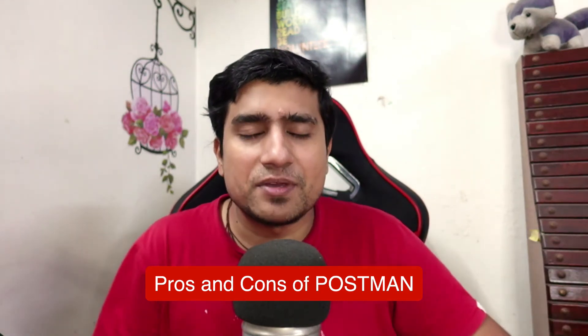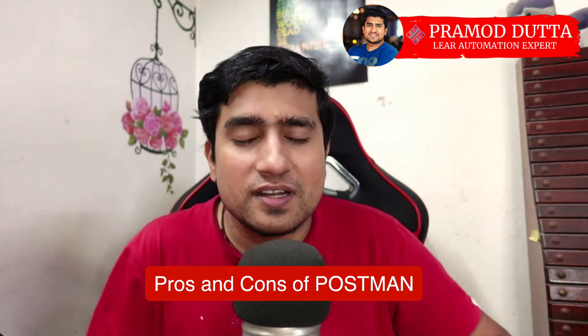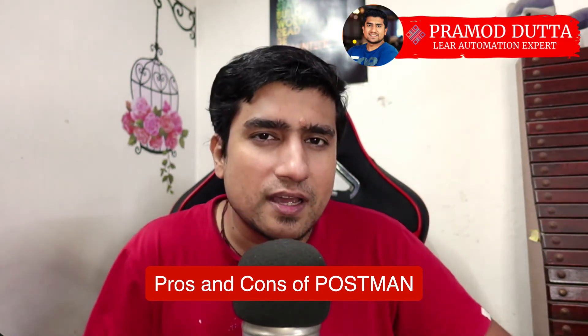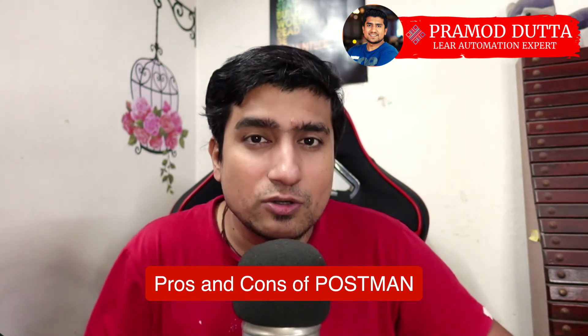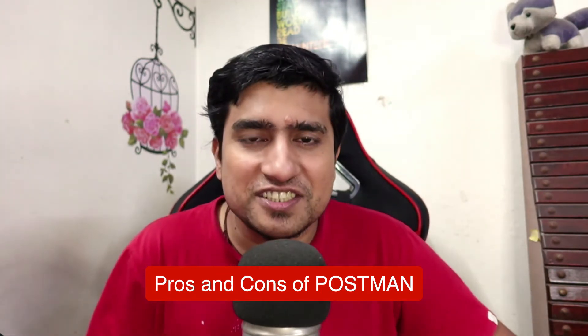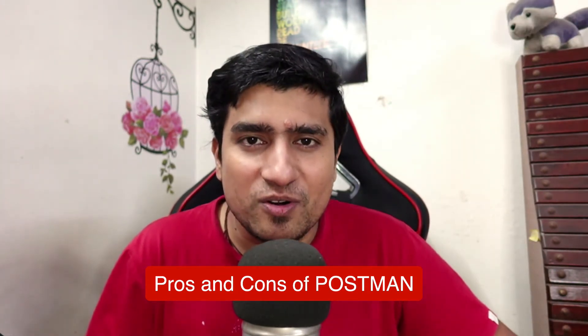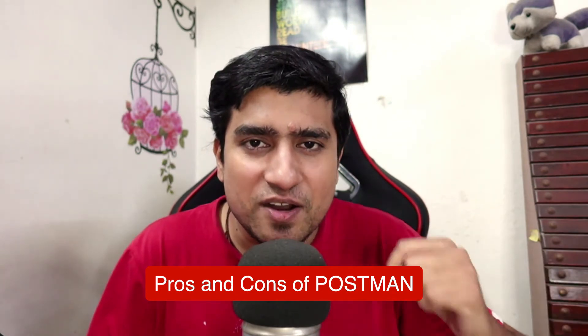Hey guys, welcome to Destiny Academy. My name is Pramod. Are you someone who is learning Postman? Make sure you check out these pros and cons that I'm going to discuss in this video. Alright, so let's get started.